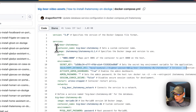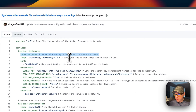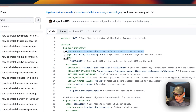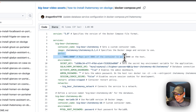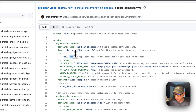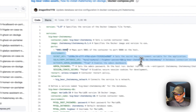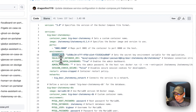The container name is set to 'big-bear-ihatemoney' so Docker doesn't assign a random name. The image is 'ihatemoney/ihatemoney' pulled from Docker Hub by default, and the image tag is 6.1.4. The ports are 8001 on the host — which you can change if there's a collision — mapping to 8000 on the container. Do not change the container port.